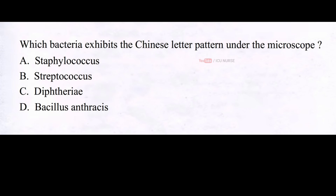Which bacteria exhibits the Chinese letter pattern under the microscope? A. Staphylococcus, B. Streptococcus, C. Diphtheria, D. Bacillus anthracis. And the correct answer is C. Diphtheria.